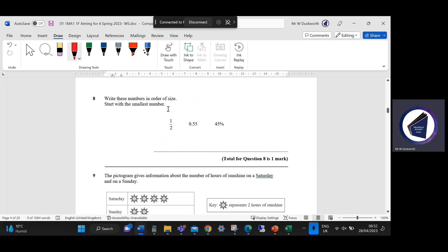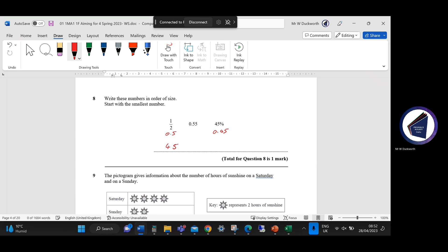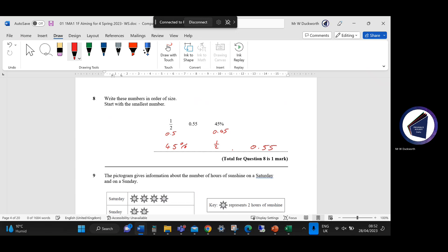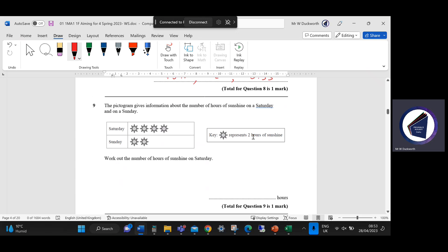Question eight: write these numbers in order of size, starting with the smallest. I would convert them all into decimals: a half is 0.5, we've already got 0.55, and 45% as a decimal is 0.45. So writing them in order: 45% is the smallest, followed by a half, followed by 0.55.